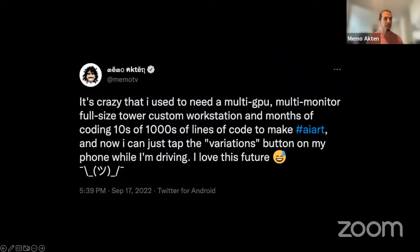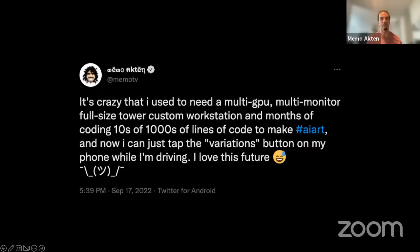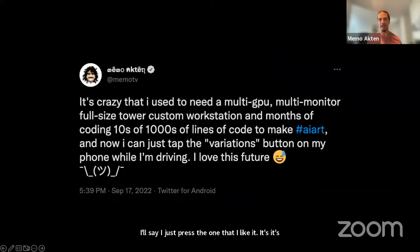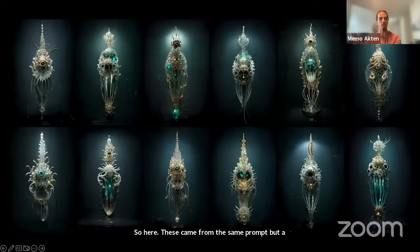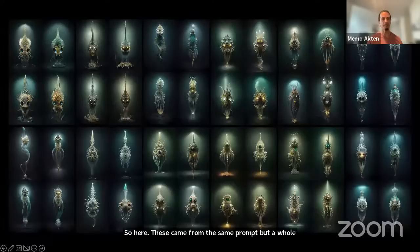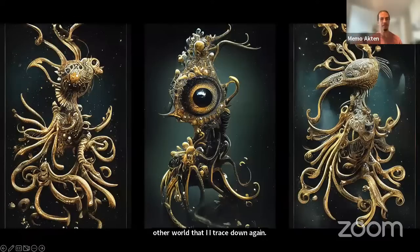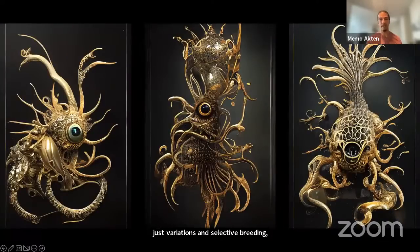I tweeted this a while ago: it's crazy that I used to need a multi-GPU, multi-monitor, full-size tower custom workstation and months of coding, tens of thousands of lines of code to make AI art — and now I can just tap on the variations button on my phone while I'm driving. This is a true story: I literally made a lot of these while I was driving, with Discord open on my phone on my dashboard. During a red light I'd just press the one that I like. It's quite crazy that this is how it works. These came from the same prompt but a whole other world that I traced down. Again, all from the same prompt, just variations and selective breeding.